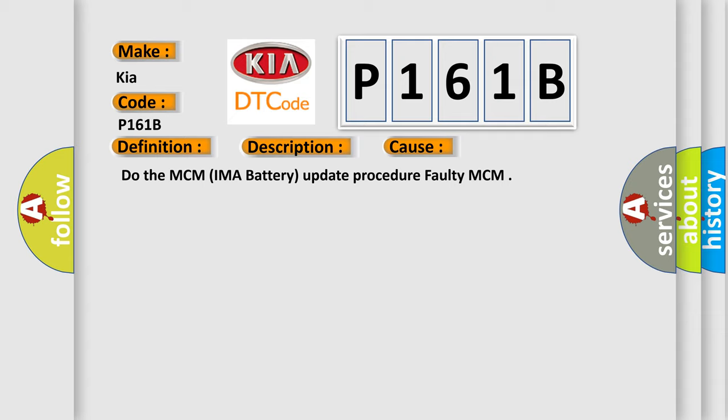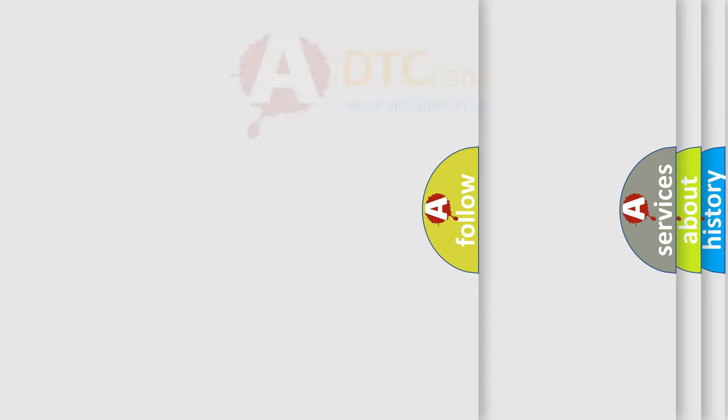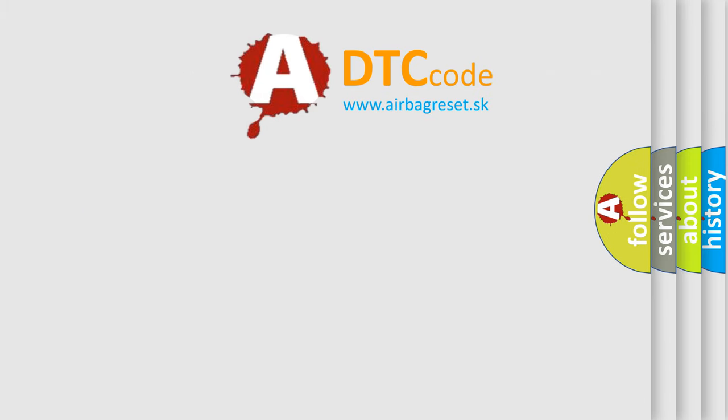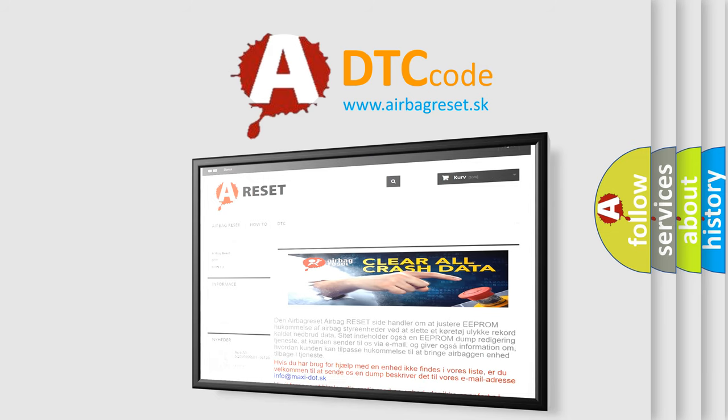The Airbag Reset website aims to provide information in 52 languages. Thank you for your attention and stay tuned for the next video.